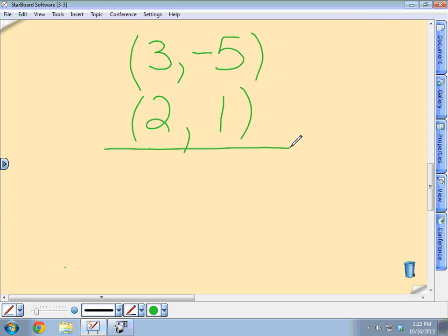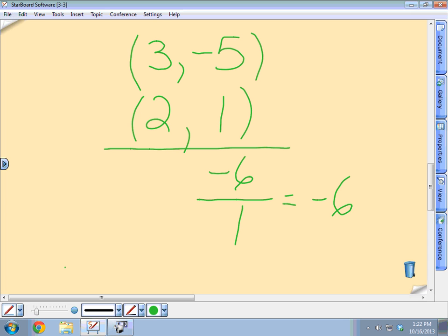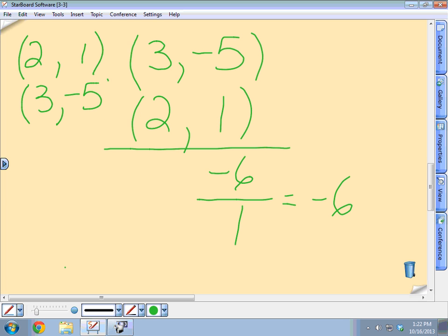Negative 6. That's how my y values changed. Then Austin Farrell, how about my change in x? 1 — because 3 minus 2 is 1. So my slope is negative 6. Based on the two points you gave me. Now let me prove to you that it doesn't really matter — I can do it the other way as well. Because 1 minus negative 5 is 6, and 2 minus 3 is negative 1. So either way, it's negative 6.